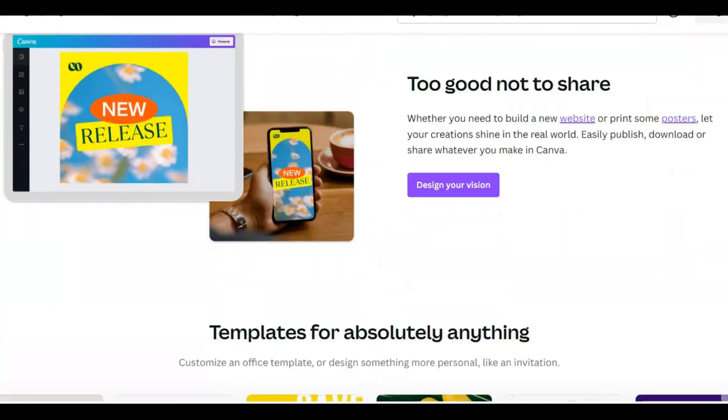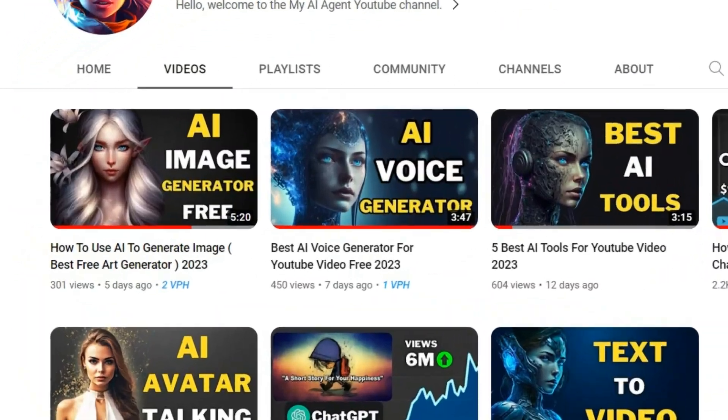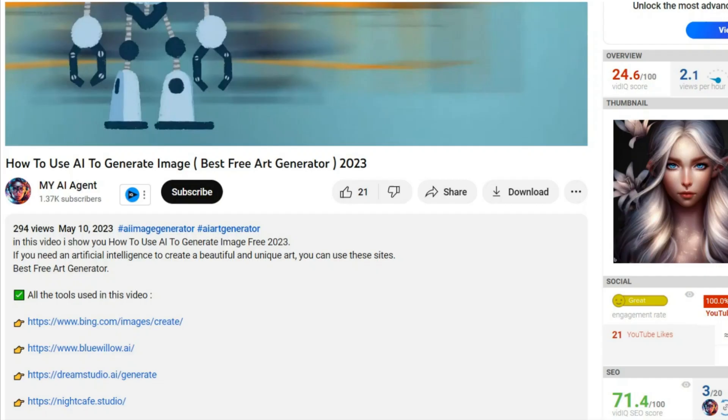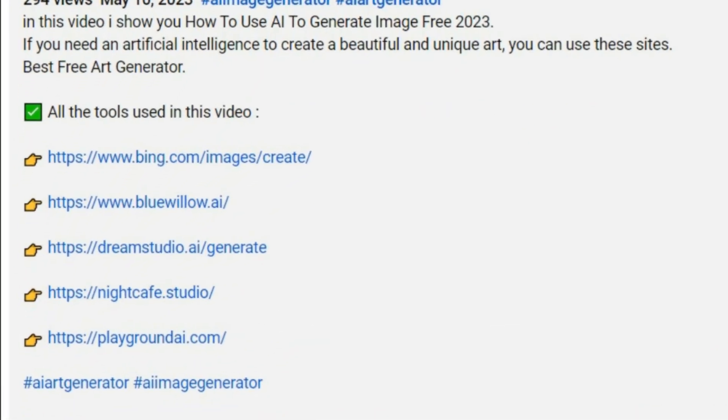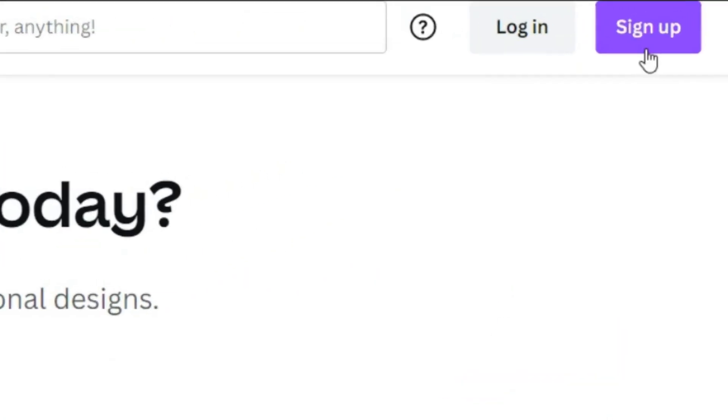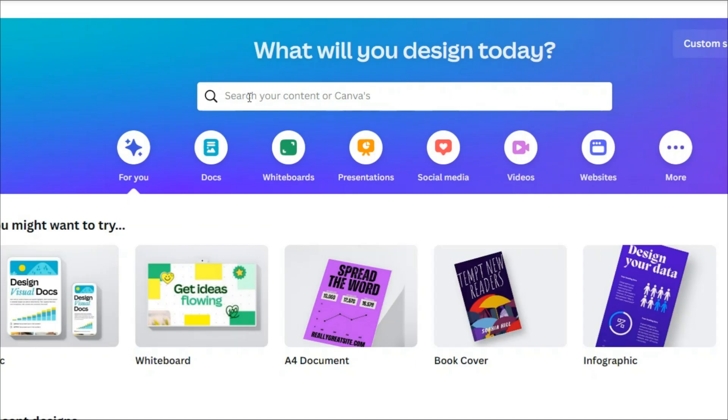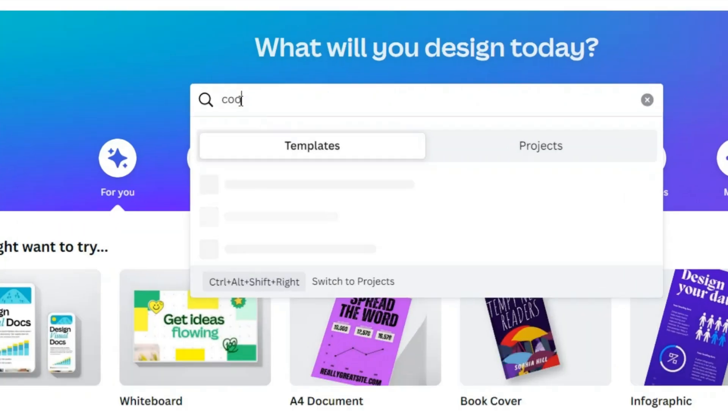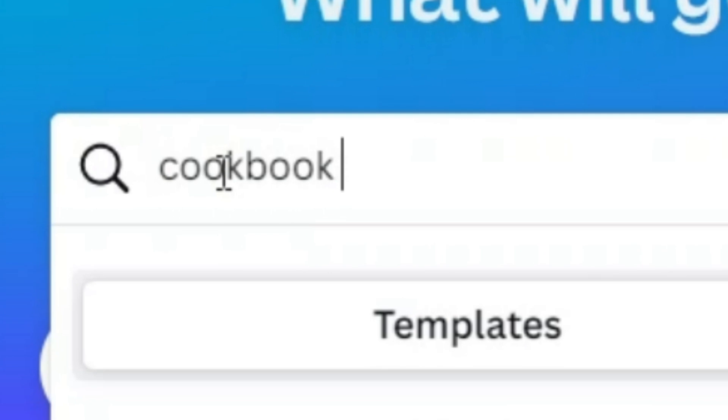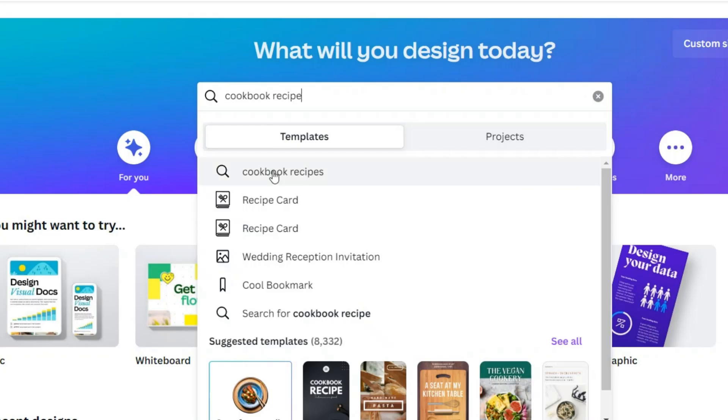The next step is to use Canva. All the links that I use in all my videos on this channel are in the description of the videos. So click and enjoy. To use Canva, you must first sign up. Then by sign in, here in the search box, just type 'cookbook recipe.'